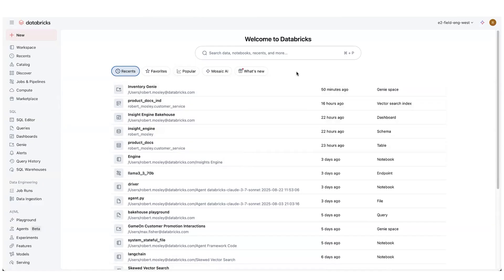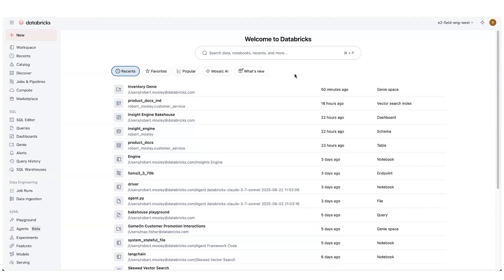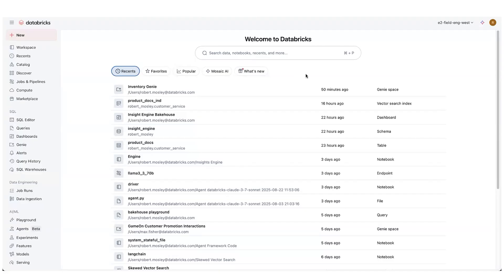We're also going to add in bonus content where we're going to combine a Knowledge Assistant with a genie space. Genie spaces are text to SQL. It's structured data on inventory information to help us find inventory for those products. So this will combine sort of a simple RAG, which is more of that vector search agent kind of scenario, with also a text to SQL kind of RAG. So RAG is usually geared towards unstructured data, but retrieval augmented generation can refer to structured data retrieval as well. And so we'll look at combining those two elements together.